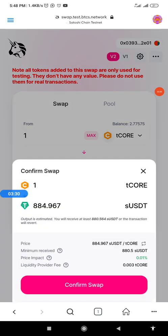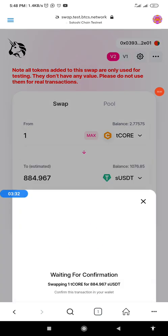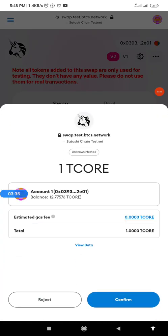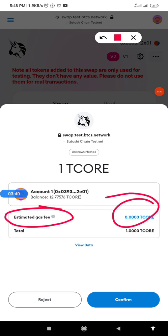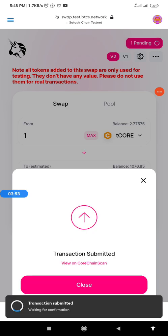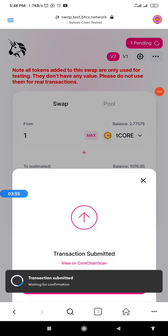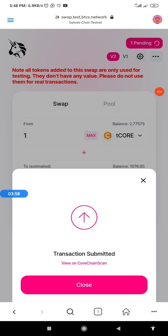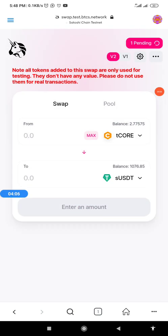To swap, simply click on the Swap button. I'll click Swap, then click Confirm Swap, and wait for the transaction. Make sure you have enough for your gas fee — this shows the total charges and what is going out from my wallet. I'll click Confirm, allow it to load, and the transaction has been submitted. Let's wait for confirmation.